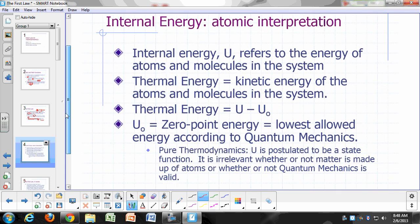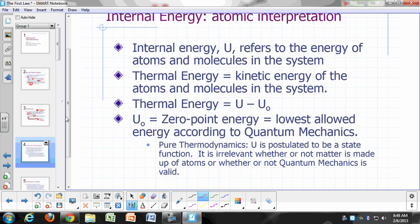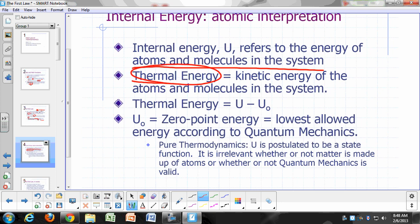What's the atomic interpretation of internal energy? At the atomic level, internal energy refers to the energy of the atoms and molecules in the system. You've encountered the term thermal energy before — thermal energy refers to the kinetic energy of the atoms and molecules in the system. The thermal energy of our system is just the difference between its internal energy U and U-naught, where U-naught is simply the zero-point energy from quantum mechanics — the lowest energy allowed by quantum mechanics.